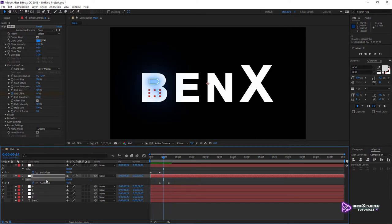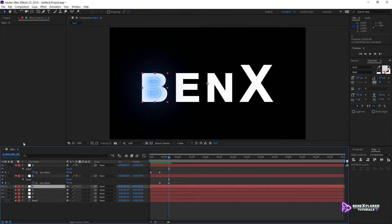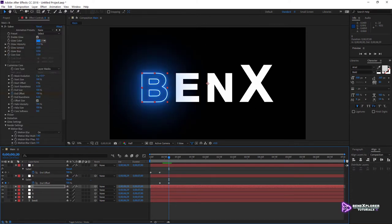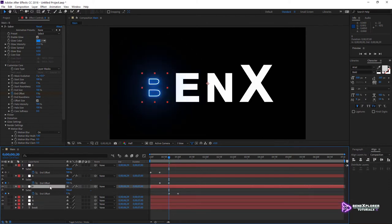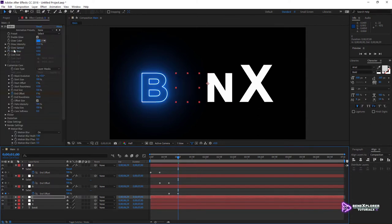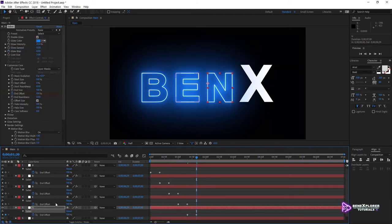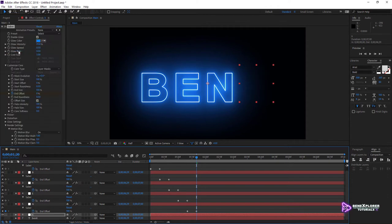Let's copy the effect over to the next four layers. With the use of shortcut keys, this can be done fairly quickly. Select the second layer, hit U to reveal the keyframes on layer 2, hit K to move to the last keyframe, select layer 3, paste the effect. Repeat the process: hit U to reveal the keyframes of the selected layer, hit K to move to the last keyframe, select the next layer, paste the effect. Continue through layers 4, 5, and 6. I now have a Saber effect applied to each of the six layers.